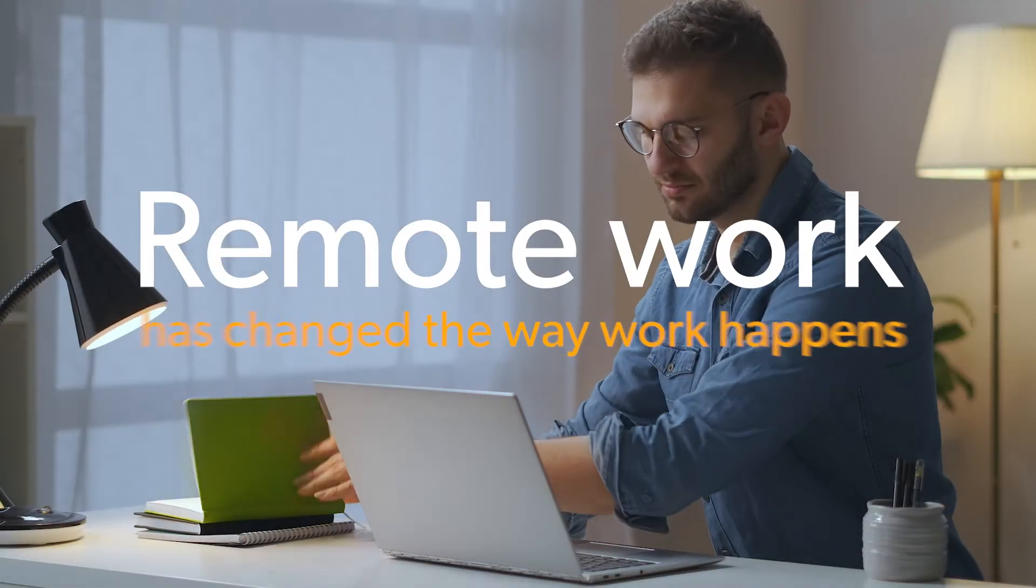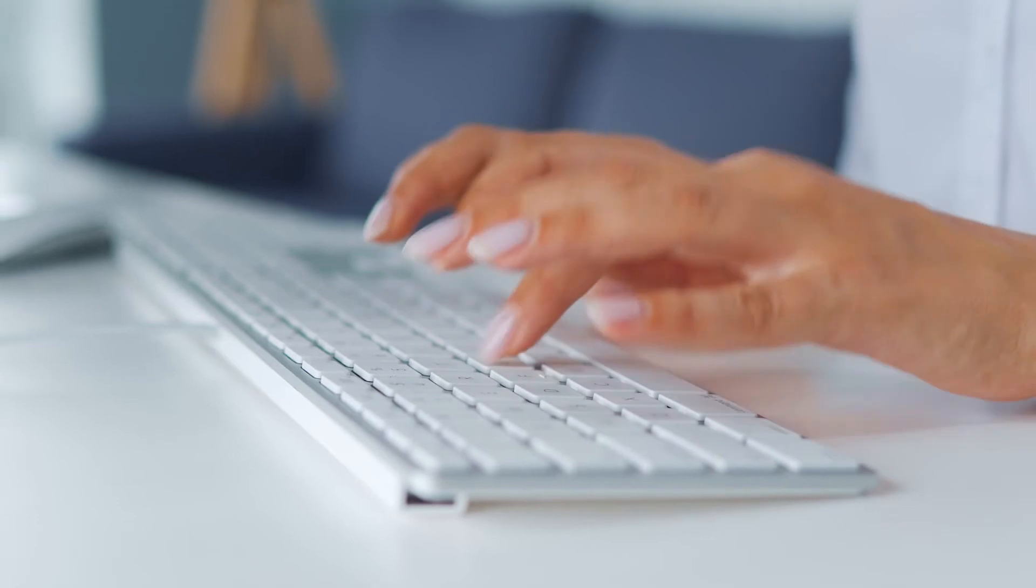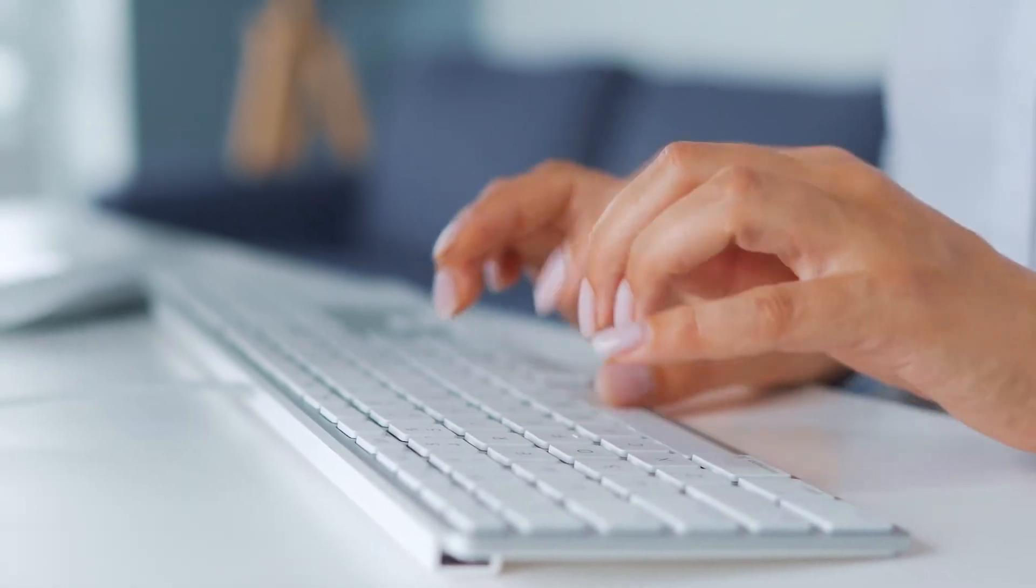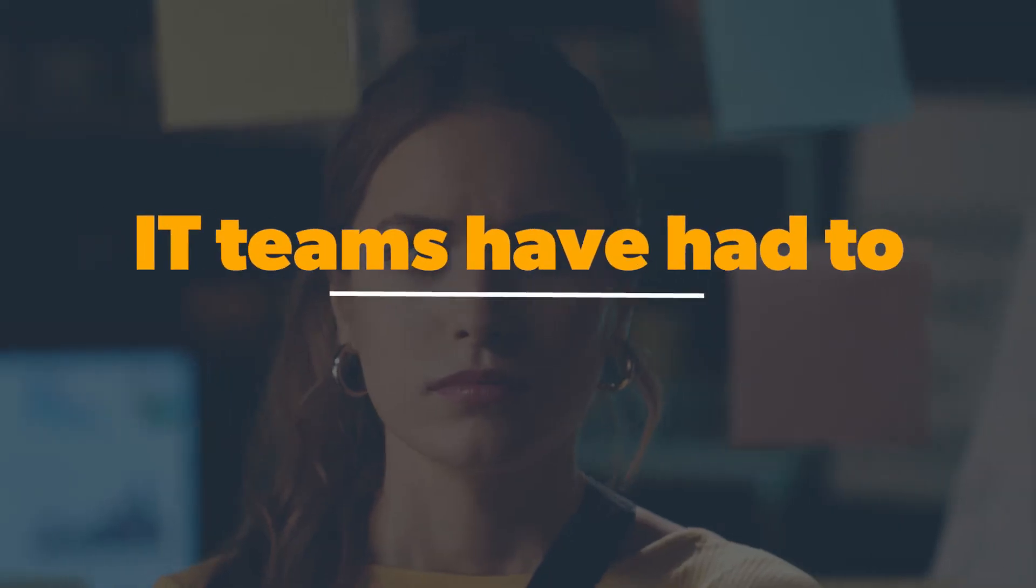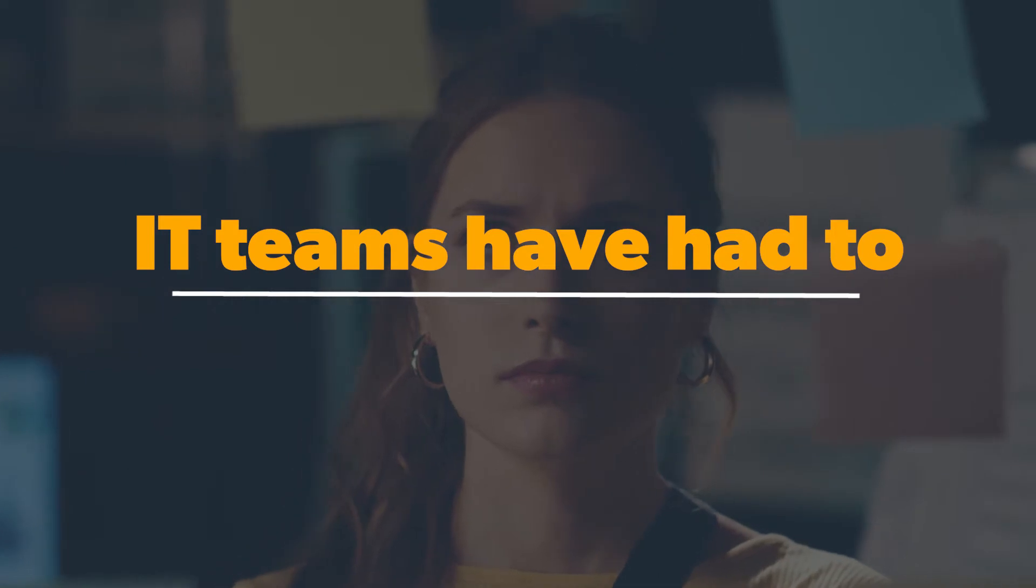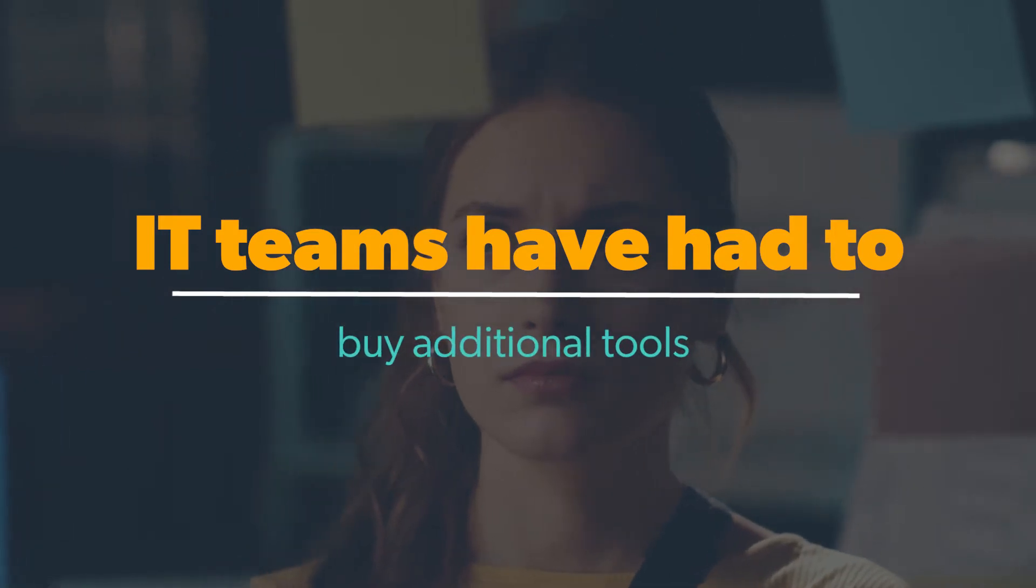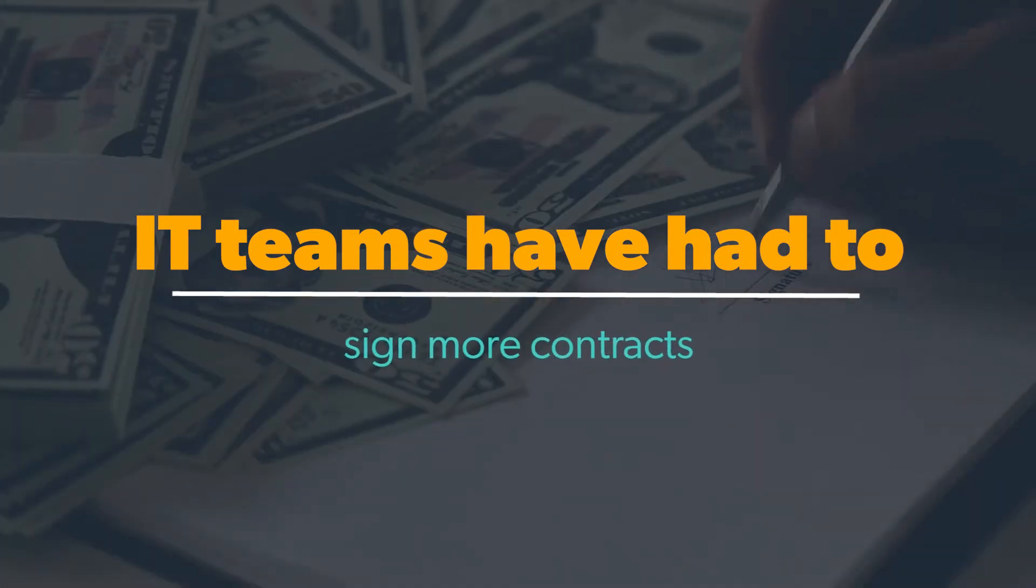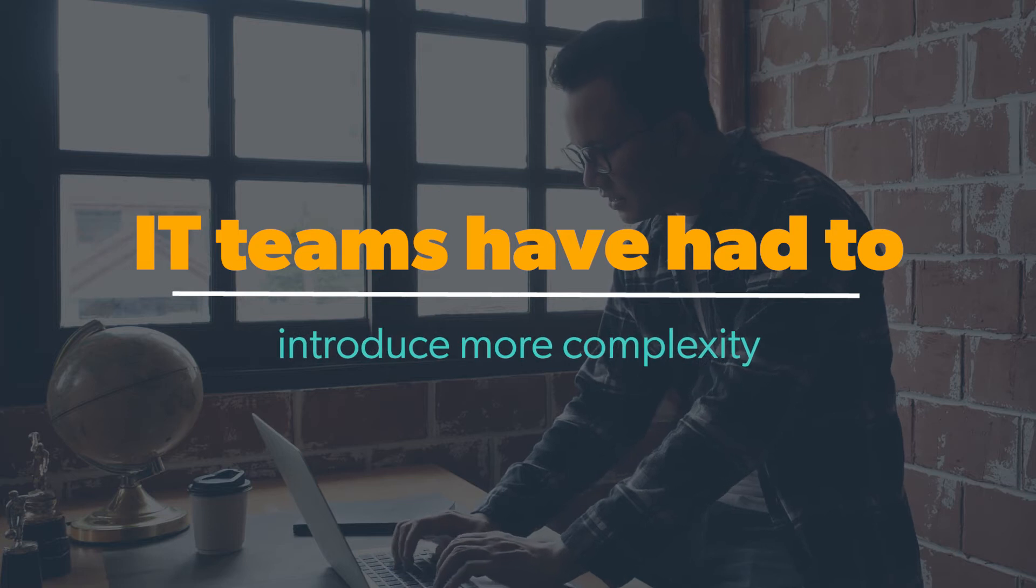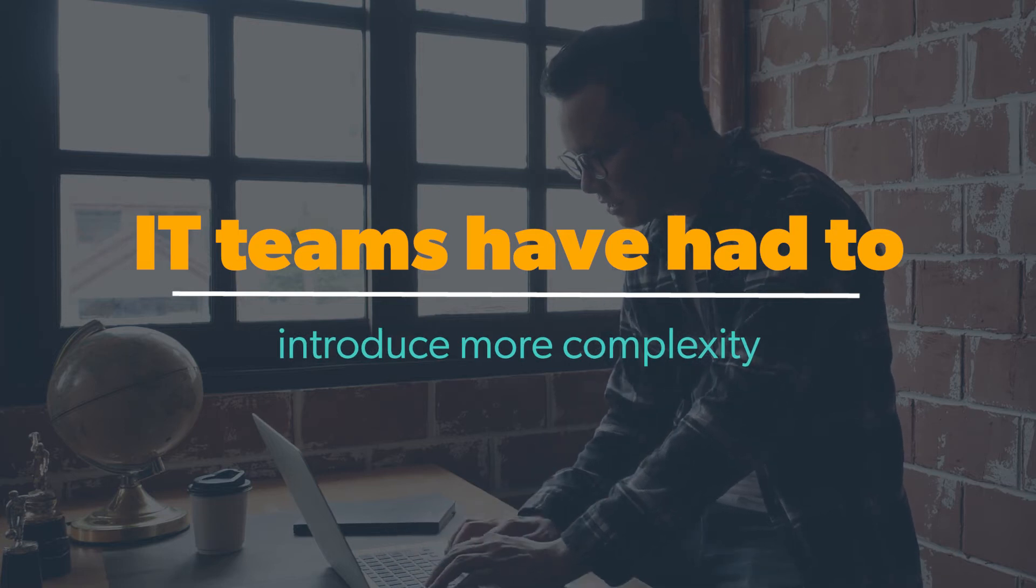Remote work has changed the way work happens and massively disrupted how organizations onboard new employees. Without physical access to their devices, many IT teams have had to buy additional tools, sign more contracts, and ultimately introduce more complexity to their environment just to maintain.